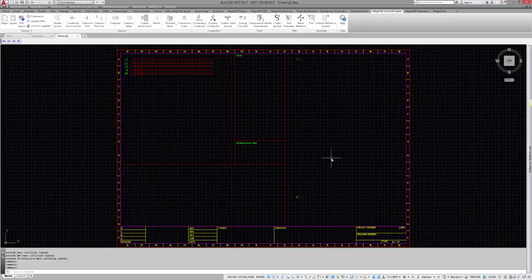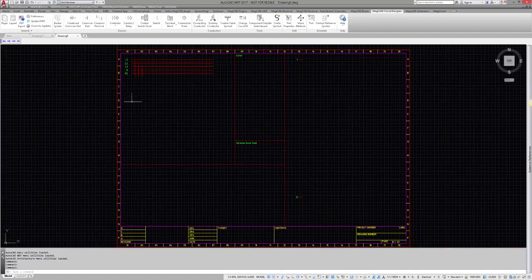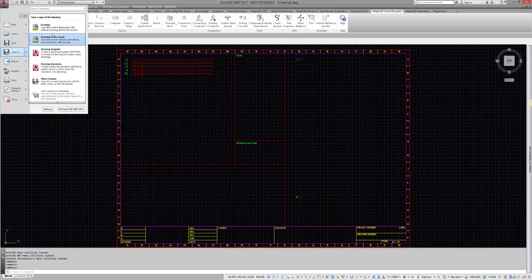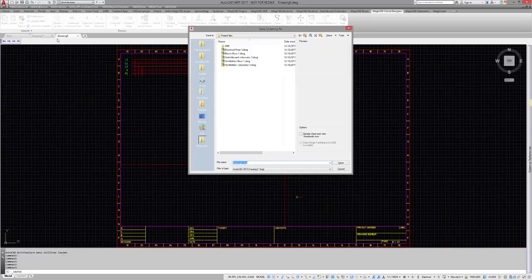Once the drawing is created by using the template, I will save my drawing and name it according to my project. The basic idea is that I will use one drawing for one project and add as many pages as needed to this drawing.